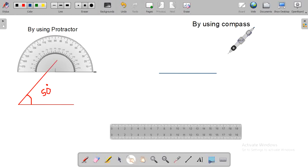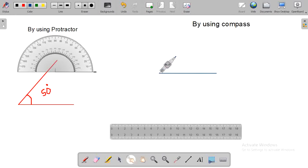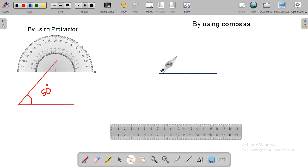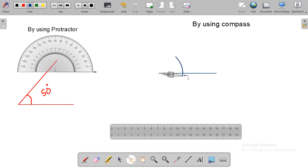After that, take a compass and put the needle of the compass at a point. Then, you can rotate the compass.